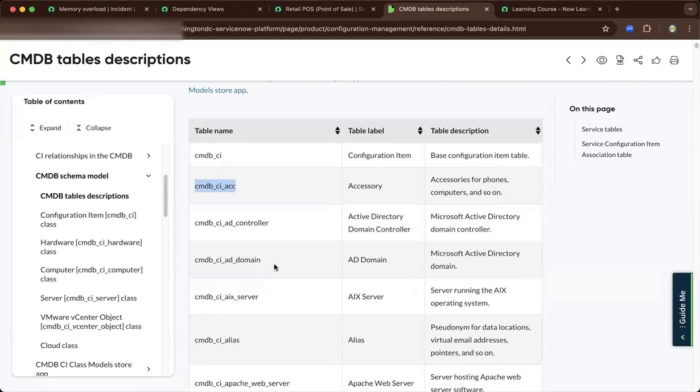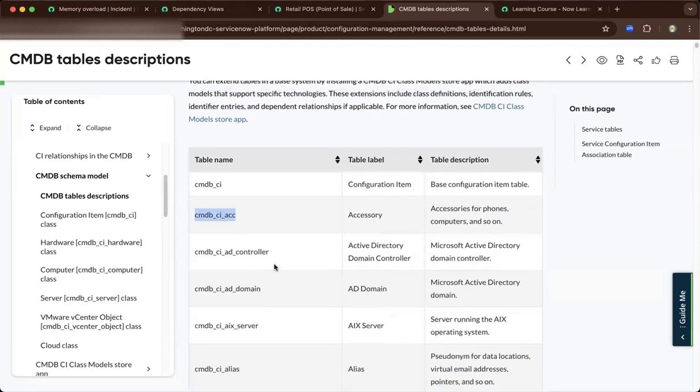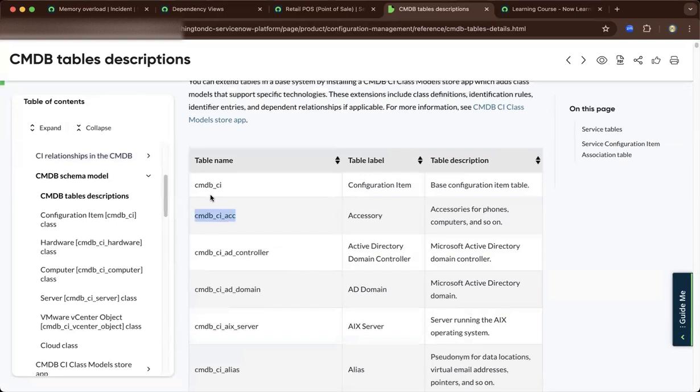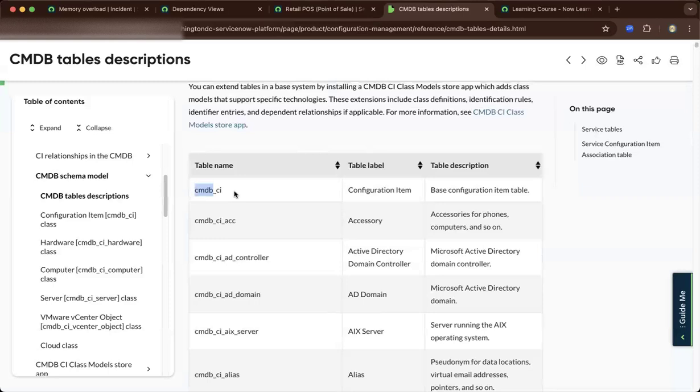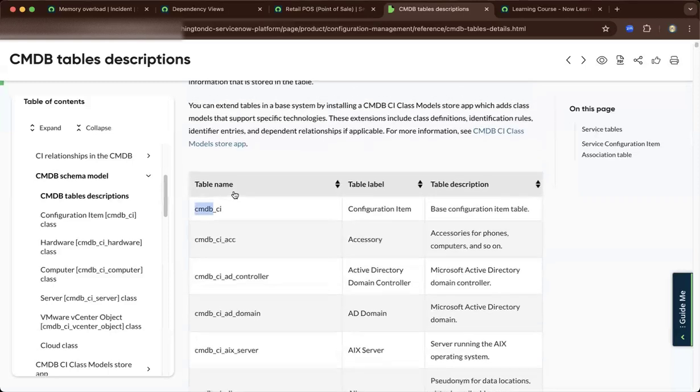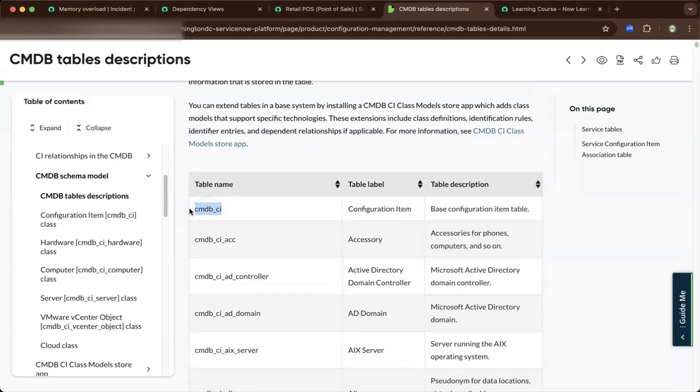Don't get mistaken. You have the CMDB table, which is the base class, which is not extendable. The main difference is you have the CMDB CI, which can be extended in tables to a CMDB CI class model. This is the class model.